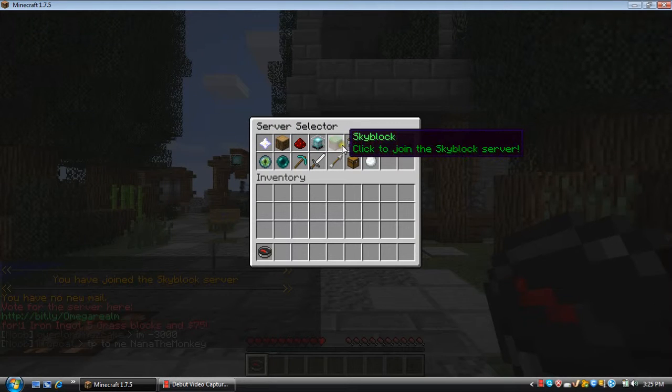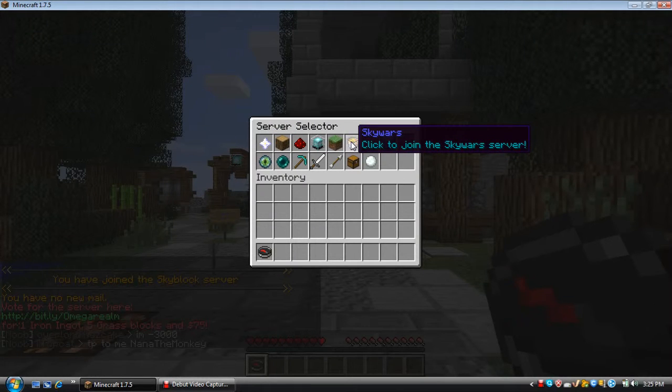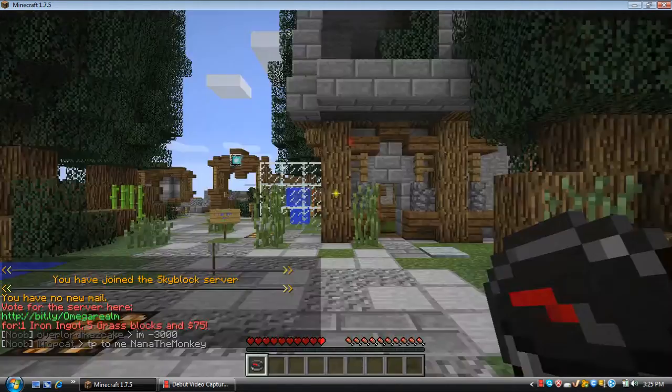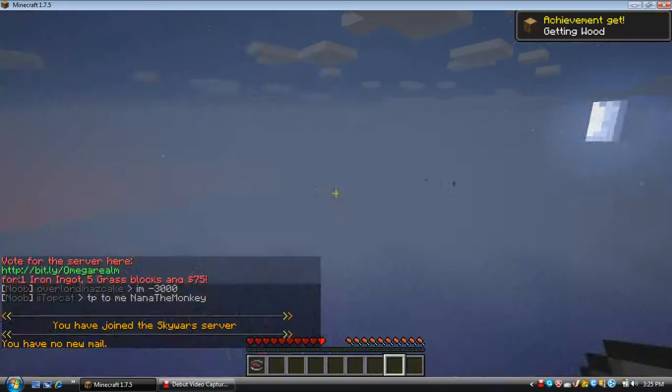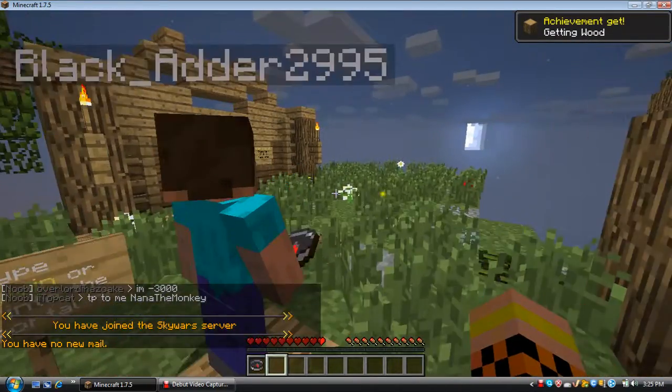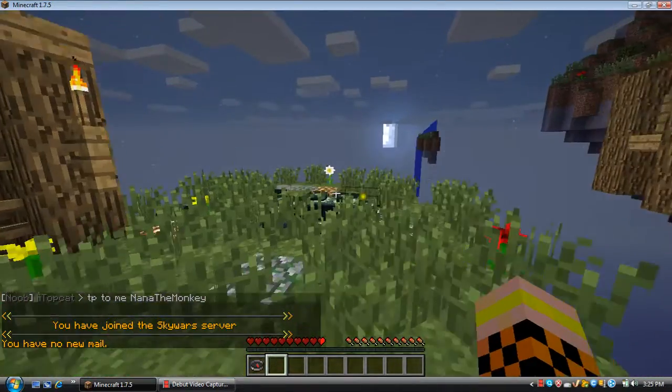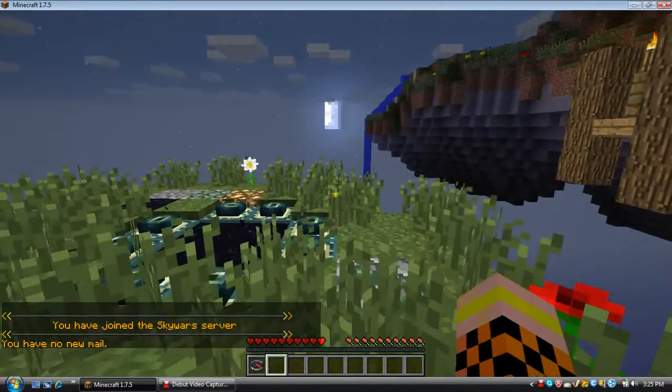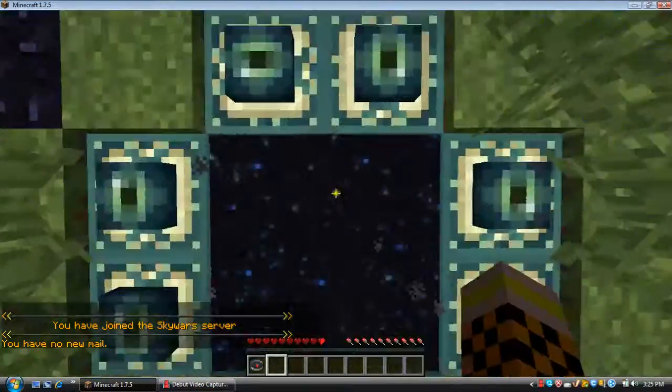Where's Warriors? Warriors, Factions, Creative Arcade, Skyblock, Skywars—there we go. So we're in Omega Realm, I think this is it, yeah, we're just jumping.